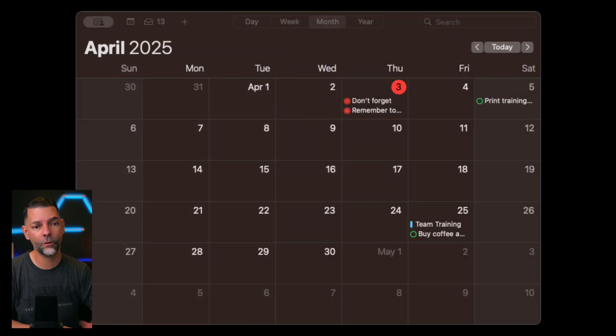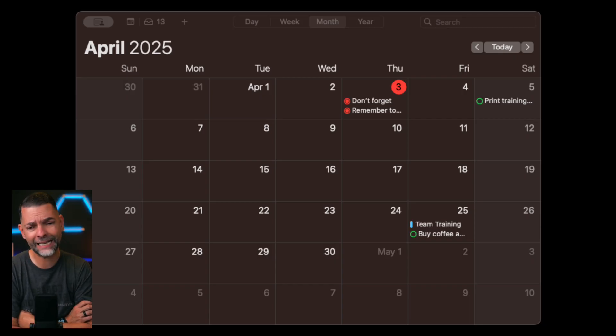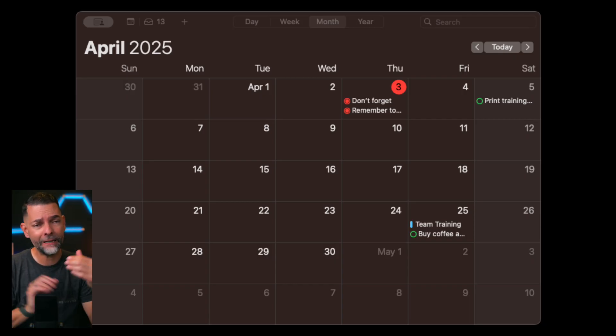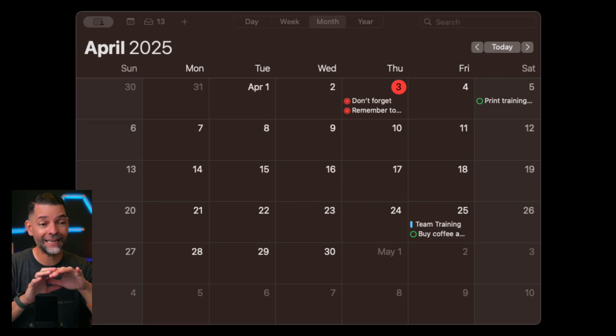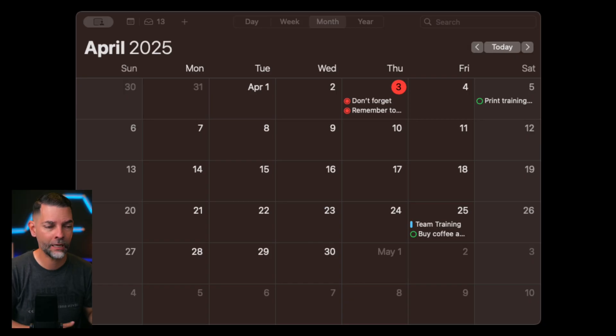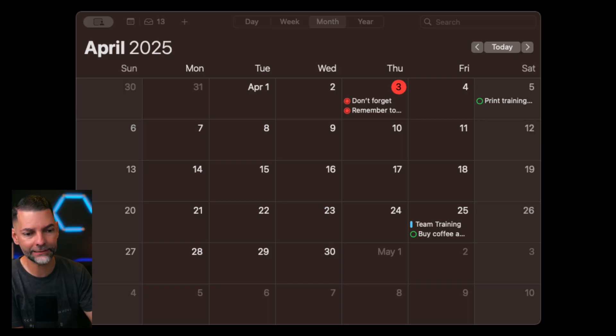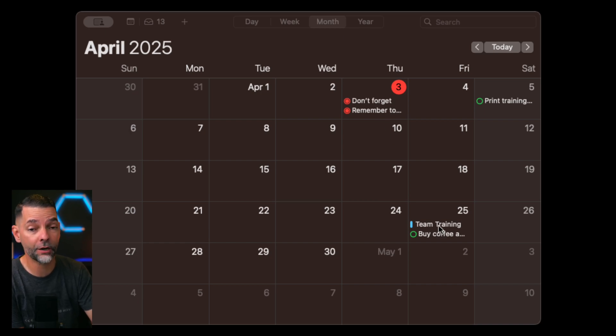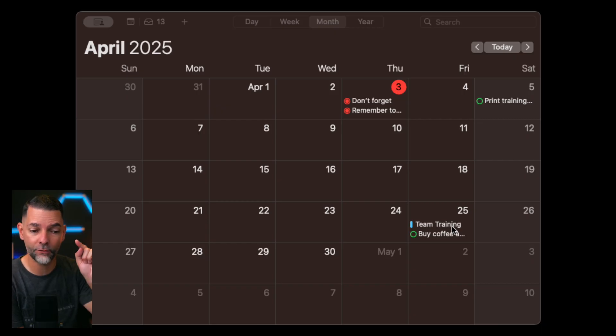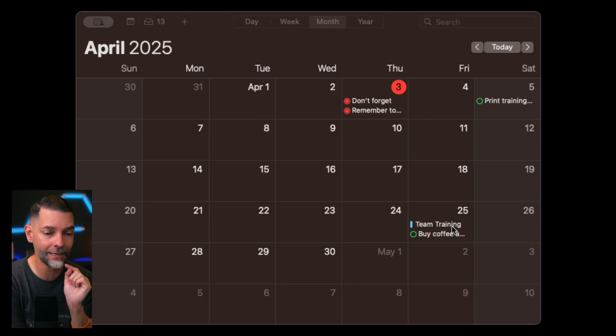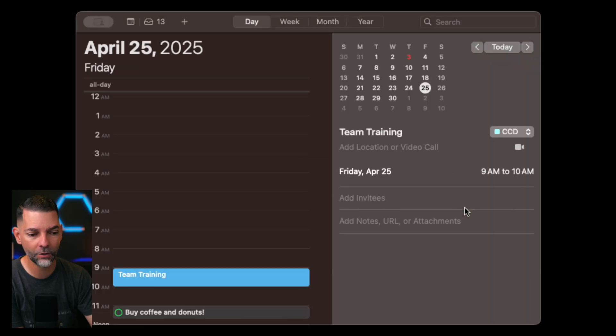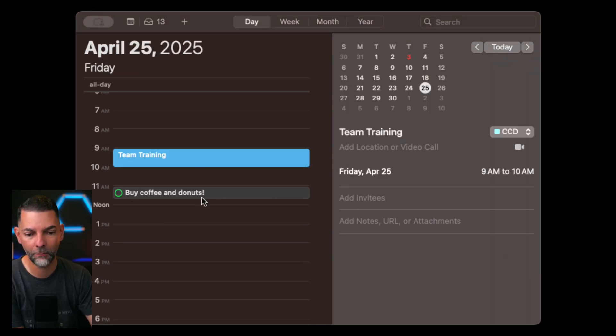Now, the last application that I want to show you is Calendar. Calendar is super powerful. And I know it's Calendar. People think, if Notes is my life manager and Reminders is my task manager, then Calendar is my time manager. It's like having your own personal assistant. So now within Calendar, I can obviously set whatever appointments that I have. If you notice there on the 25th, I see my team training with a little blue icon. But if you notice right underneath, I have a green button that says Buy Coffee.